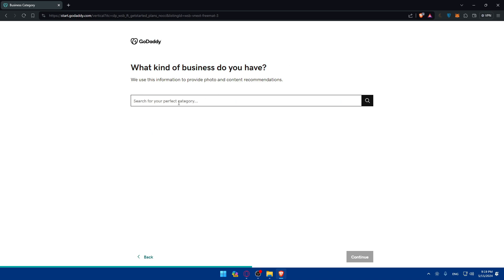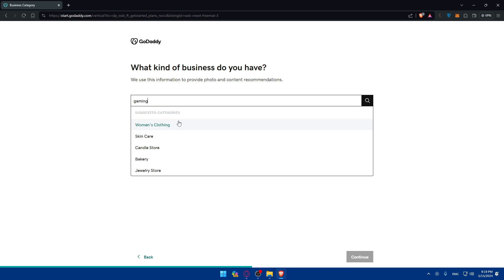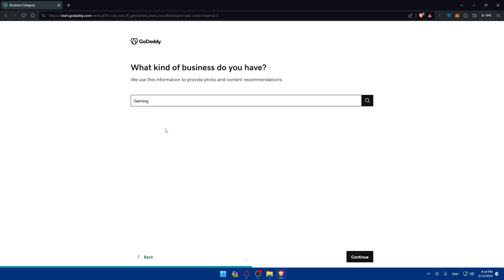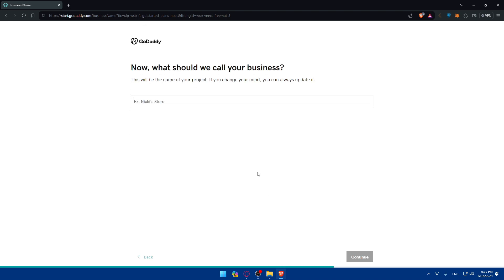What kind of business do you have? Or the category that you have. Simply you'll type your things in here. For me I'll do gaming as an example. Then click on continue.